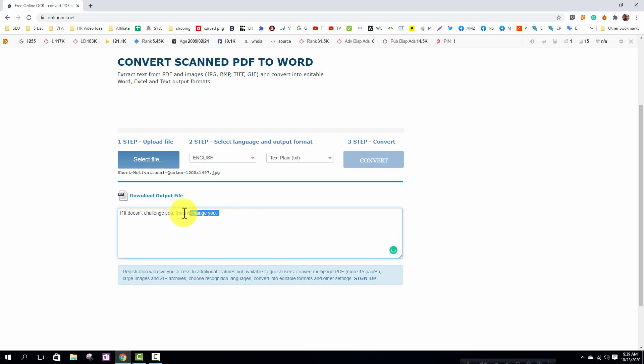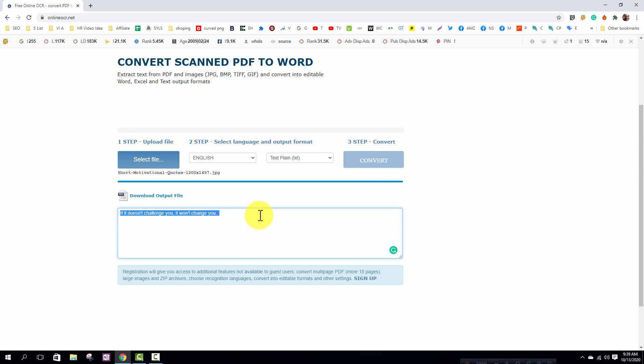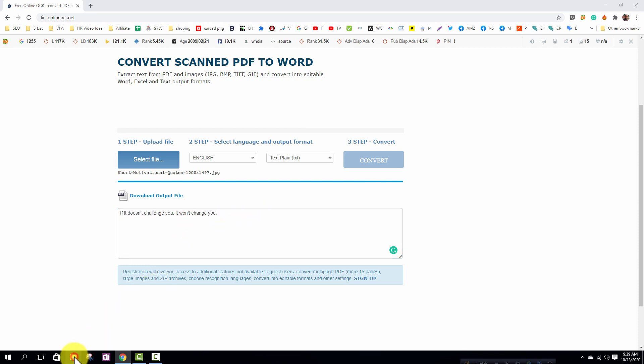You can see my copied text. I am opening the image file to compare with this text.